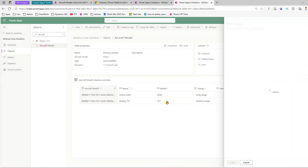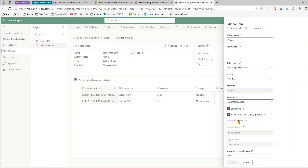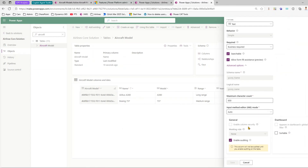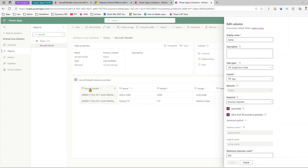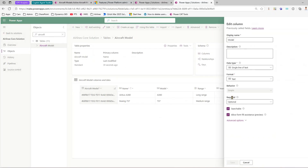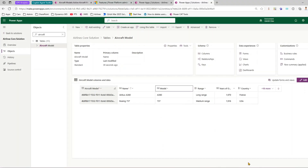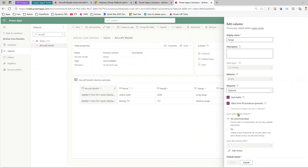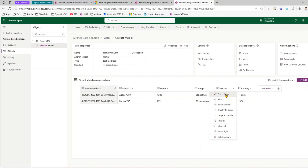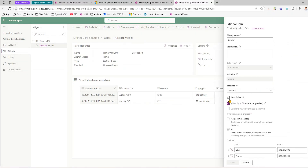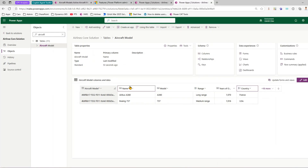Let's go into the Name column, click Edit Column, and enable 'Searchable'. Similarly, go to the Model column, edit it, and enable 'Searchable'. Then go to Range and enable 'Searchable'. Years of Operation and Country are left as not searchable for now. So we have name, model, and range configured as searchable.